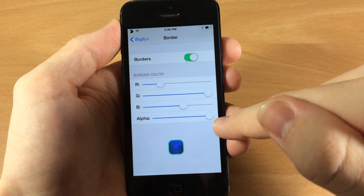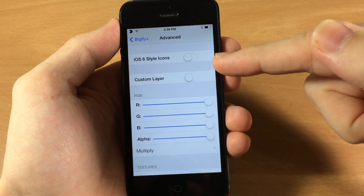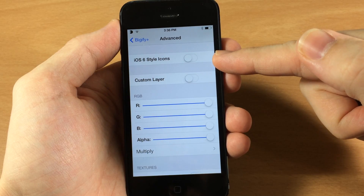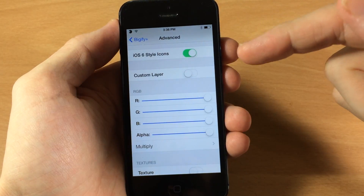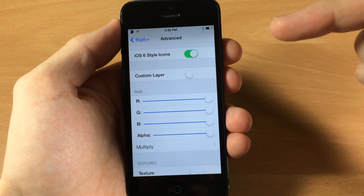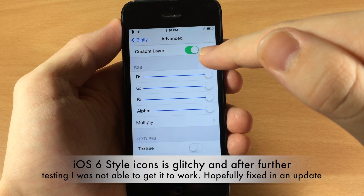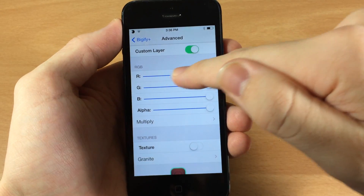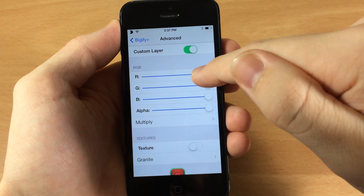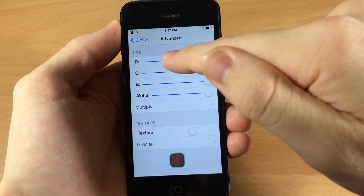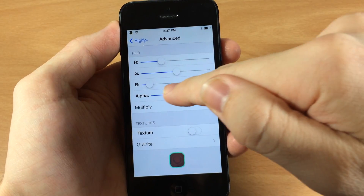The border section gives you an RGB slider as well as an alpha slider. Let's jump back and go into advanced settings. Here is another new feature — iOS 6 style icon. If we tap on that, you can see it gives you the rounded glossy iOS 6 style look rather than the flat look. You also have custom layers — if you toggle that on, you'll be able to move the RGB sliders to change the color of the icon as shown in the preview down there.